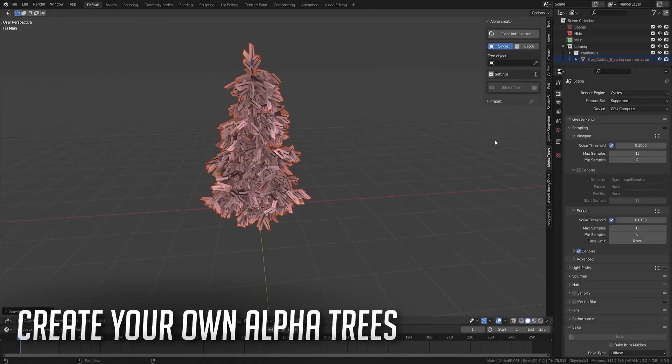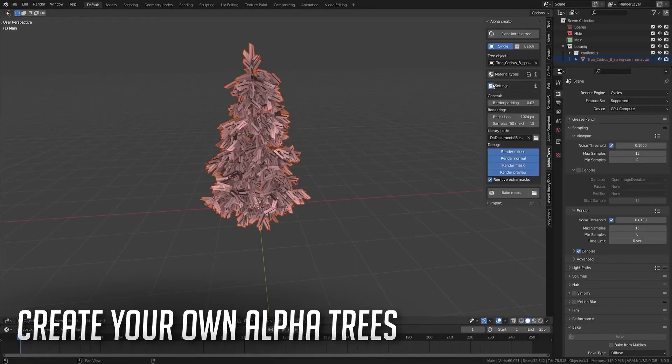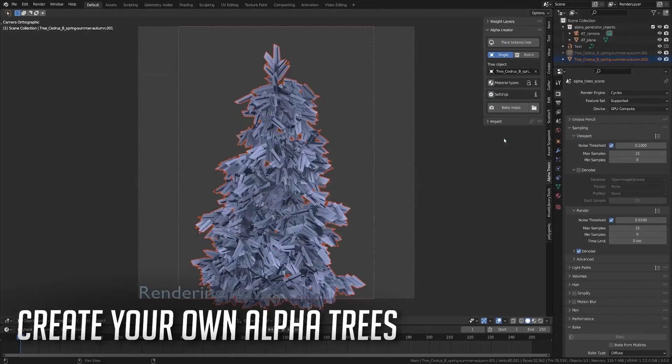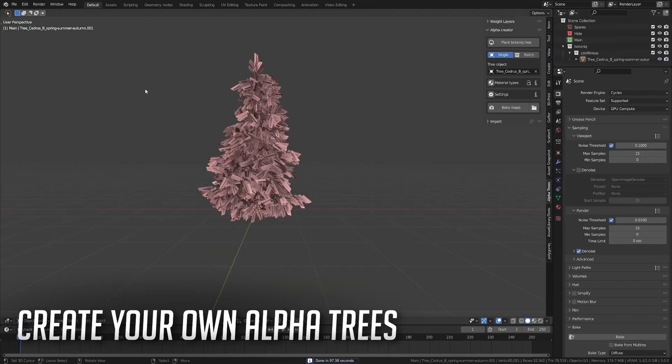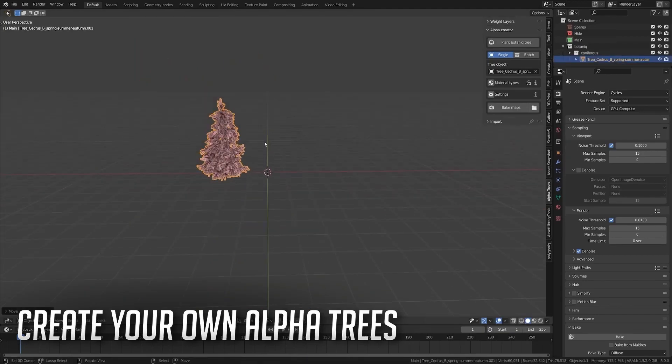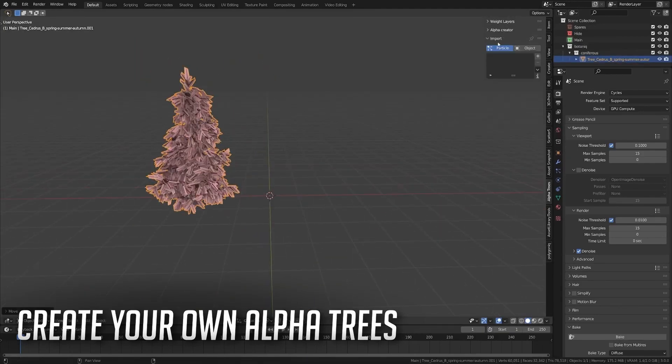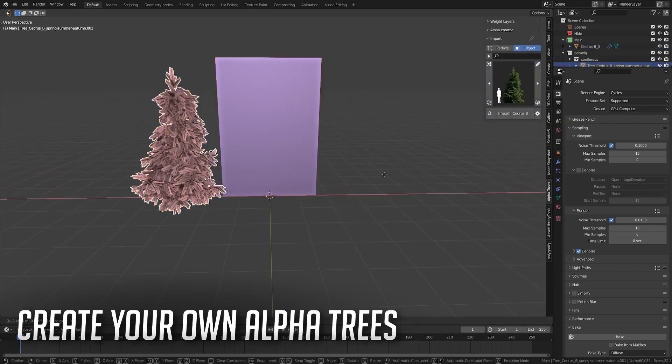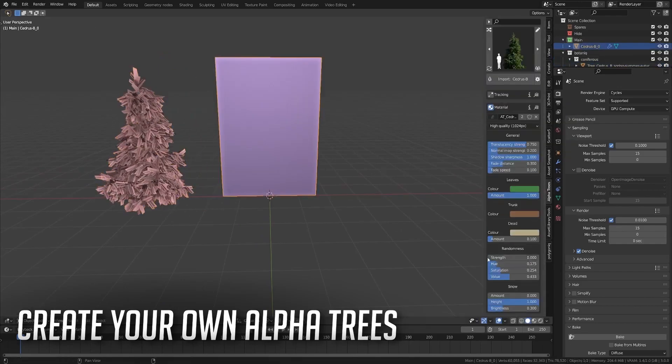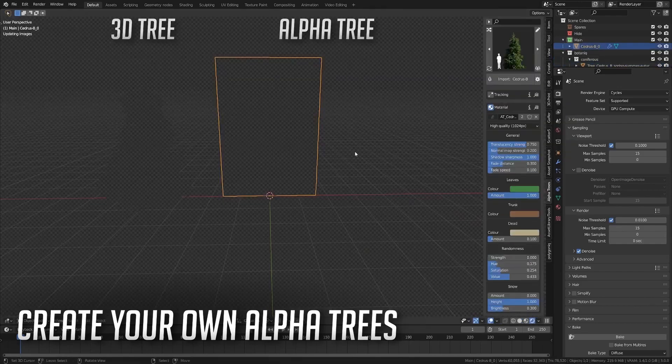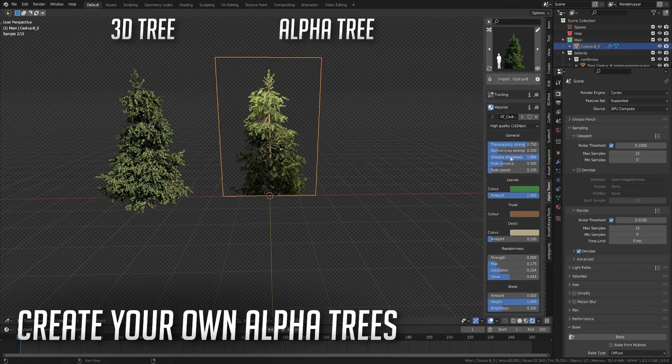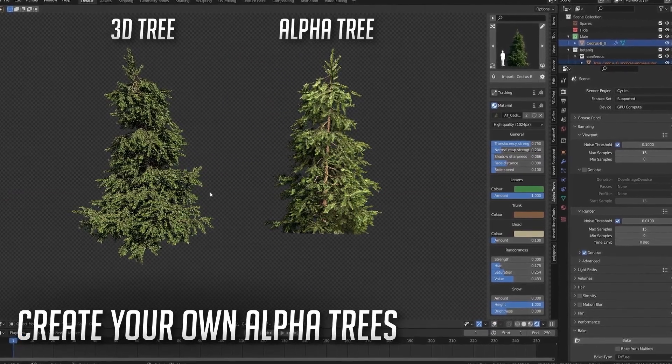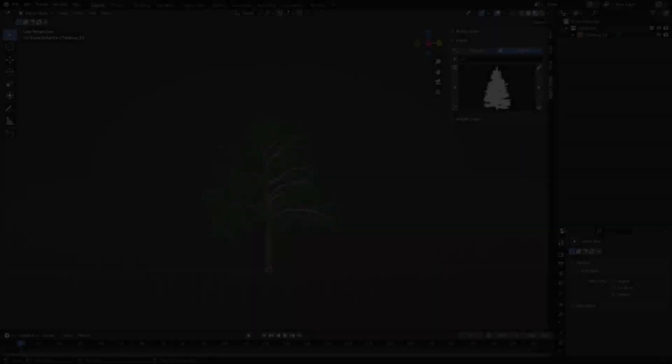Last but not least, we are going to talk about how you can generate new trees using AlphaTrees. If the built-in library of trees isn't enough and you want to expand your collection or you have a very specific tree model that you want to incorporate in your scene, you can convert almost any 3D model you want to AlphaTrees and you can do that very fast.